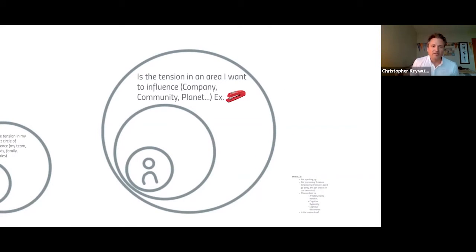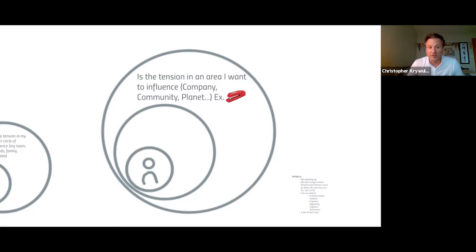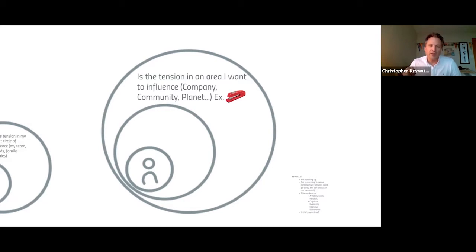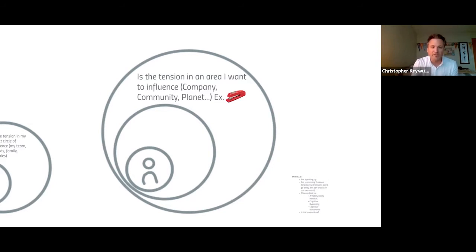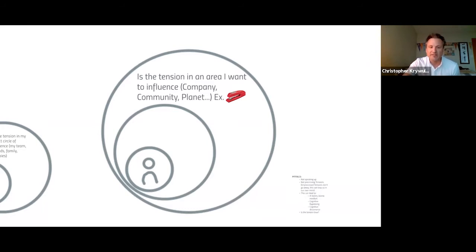As you draw a bigger circle, is the tension in an area you want to influence? It could be in the company, in IQmetrics, in your community, or around the planet. As we draw a bigger circle, our influence can shrink, but the framing helps you select a starting point. For example, our Red Stapler process allows you to have avenues to pursue ideas that might not fit within your team.